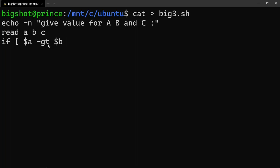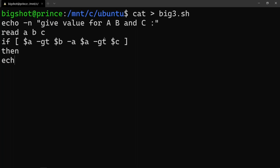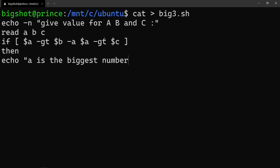And then check again: a greater than c. So if a is greater than b and a is greater than c, then a is the biggest number. If that condition is true, then echo 'a is the biggest number'.